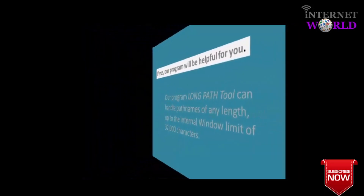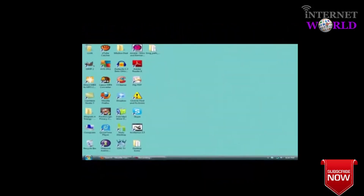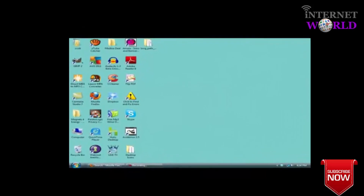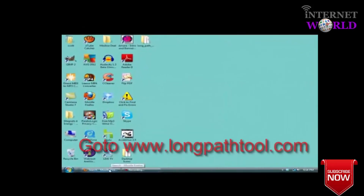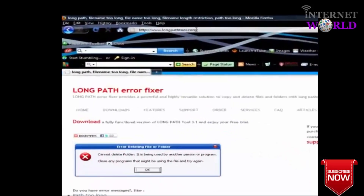First, go to your browser and visit the Long Path Tool Error Fixer website. There you can download their handy tool.